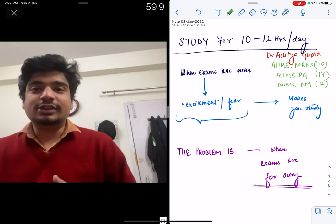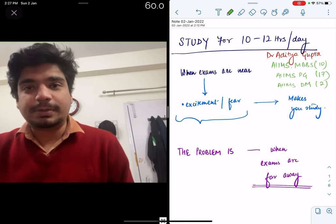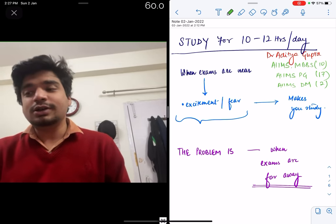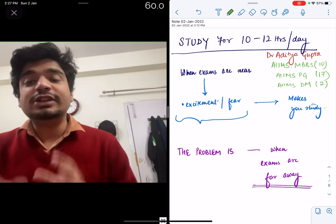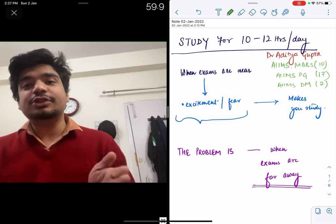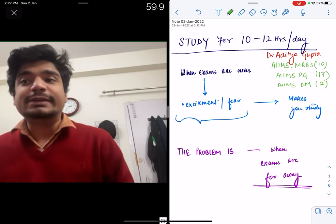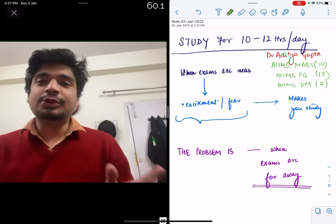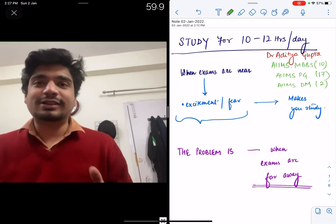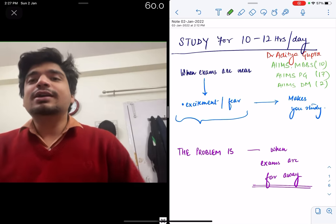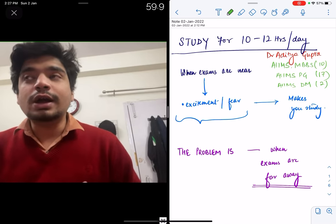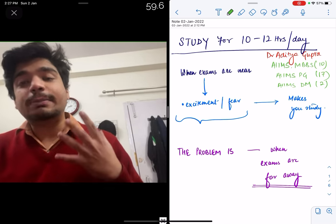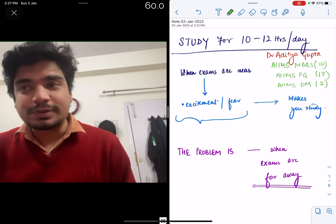Now the reason I state these achievements is not because I am extremely proud of them or I just wanted to impose my ranks on you. It is because since I have cracked these examinations multiple times, the one thing that has been common to all these examinations is that I used to study, obviously. It's also because I used to study for long, I used to put in the maximum amount of efforts that was possible.